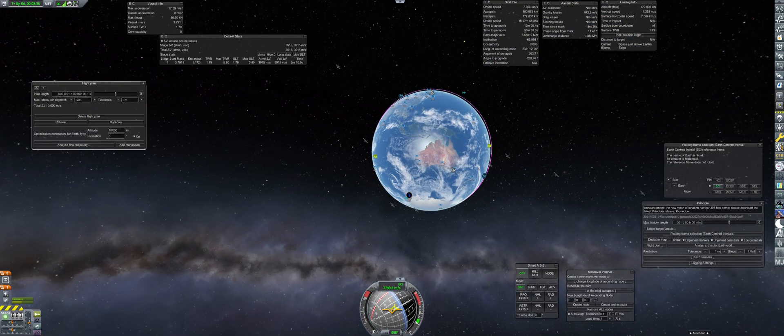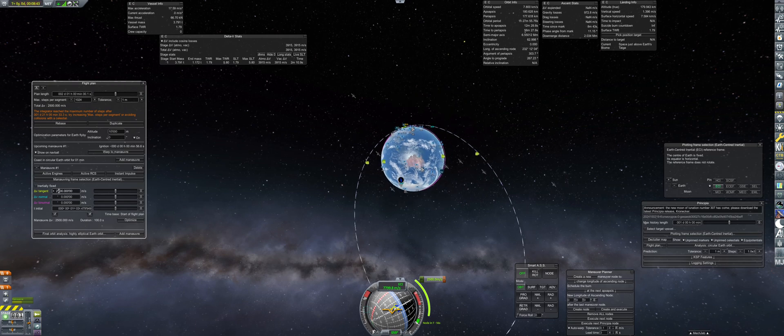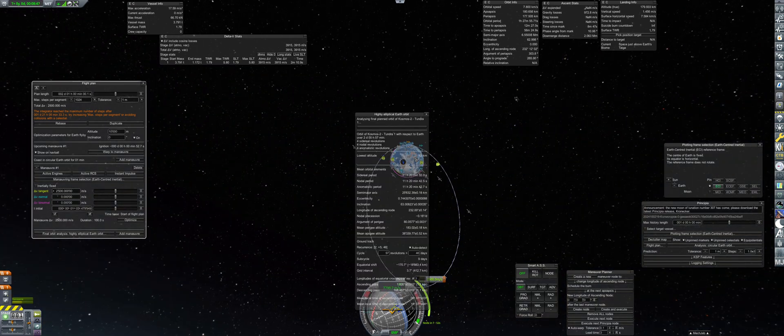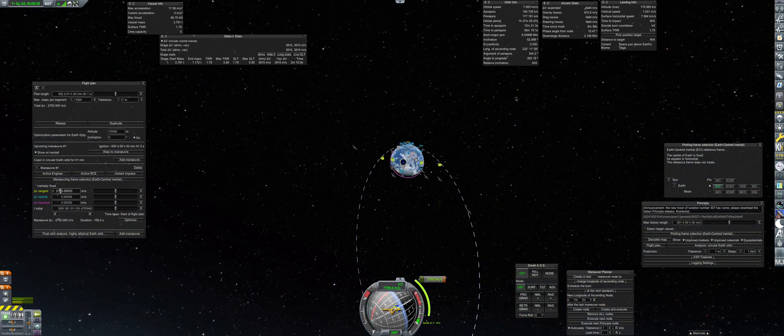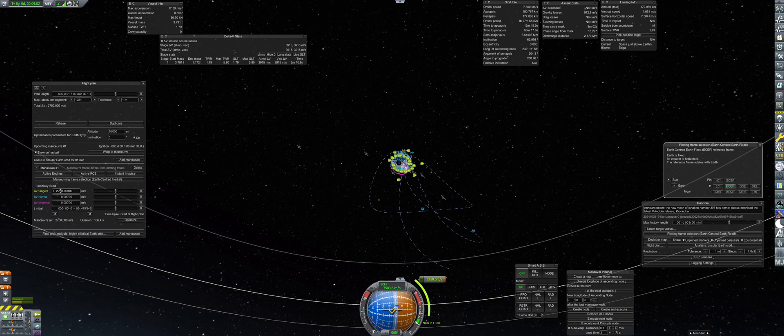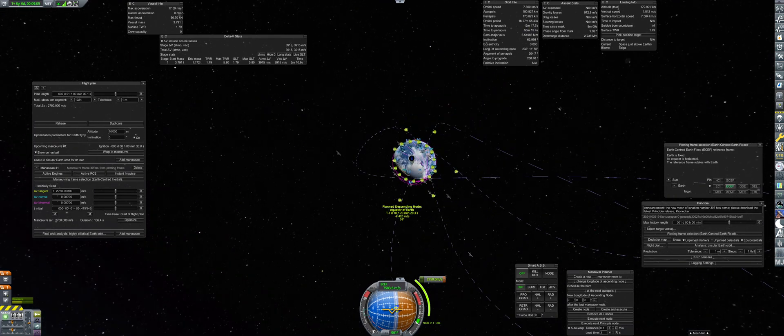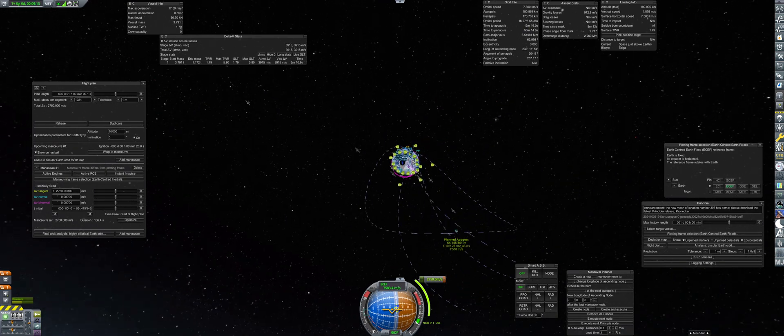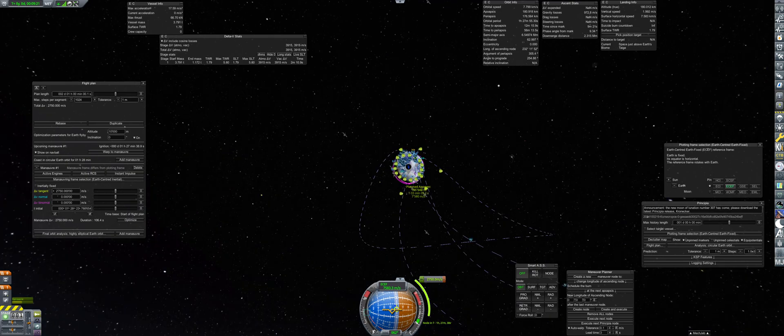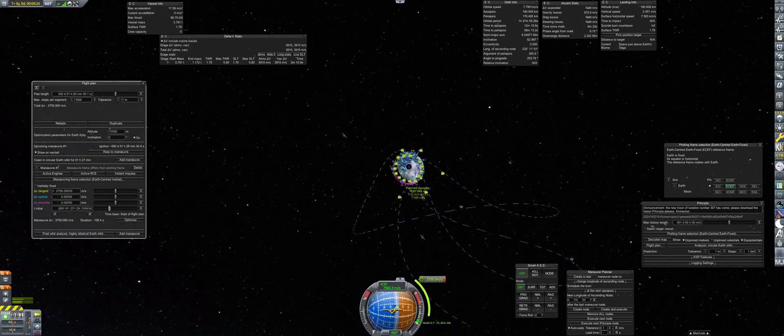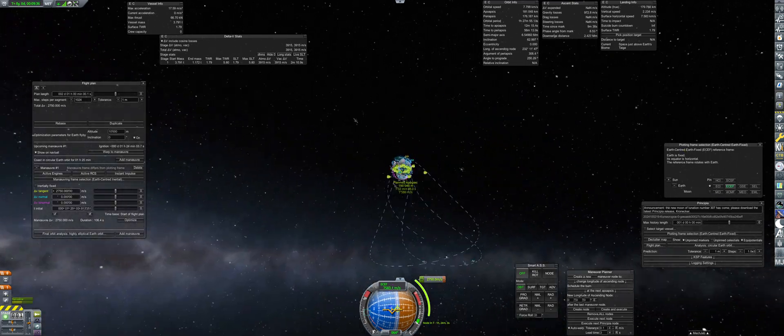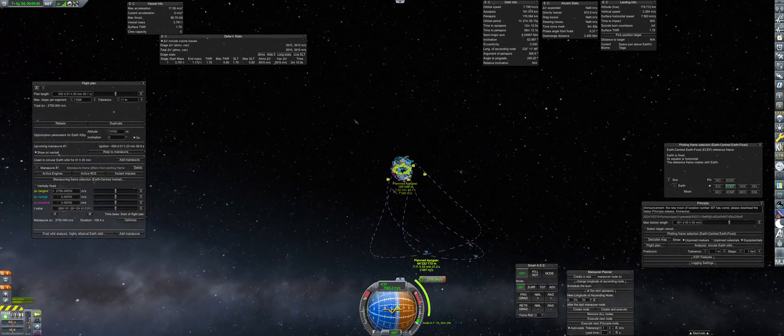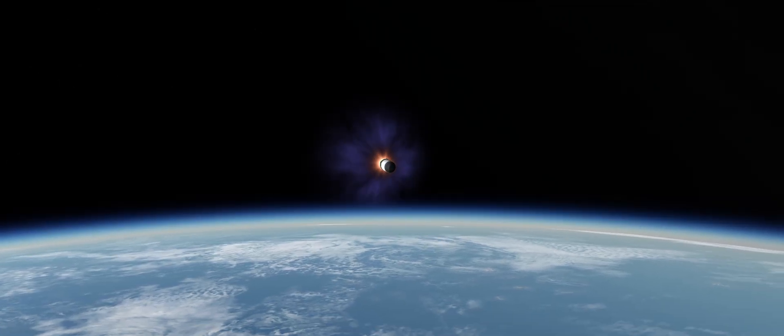After reaching the parking orbit, we find the target location in the map view and plot a maneuver to get somewhere around a 20-hour period. Next up, changing the plotting frame to Earth-Centered, Earth-Fixed, so we can fine-tune the maneuver such that the apogee ends up hovering over the target zone.